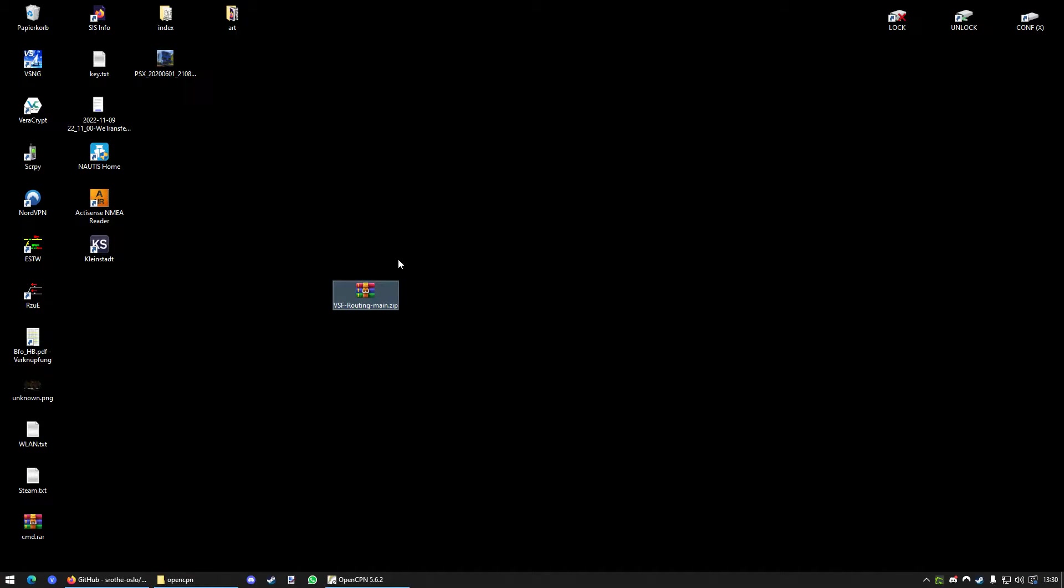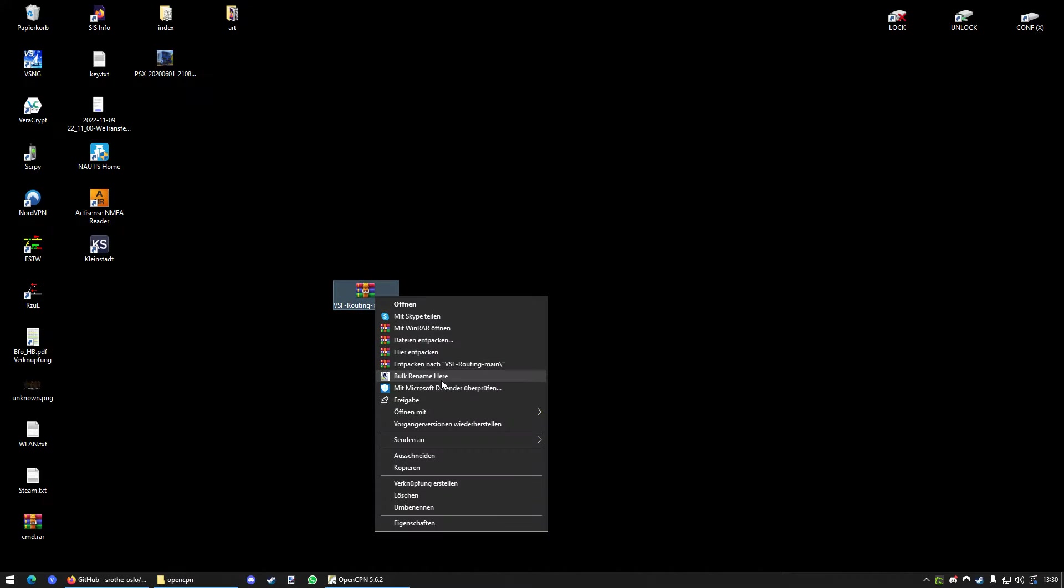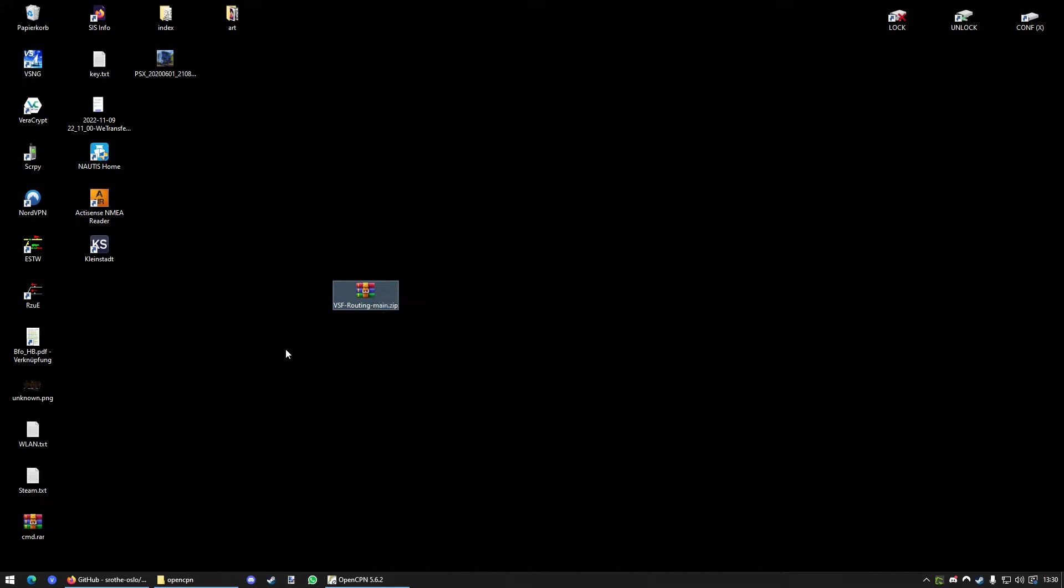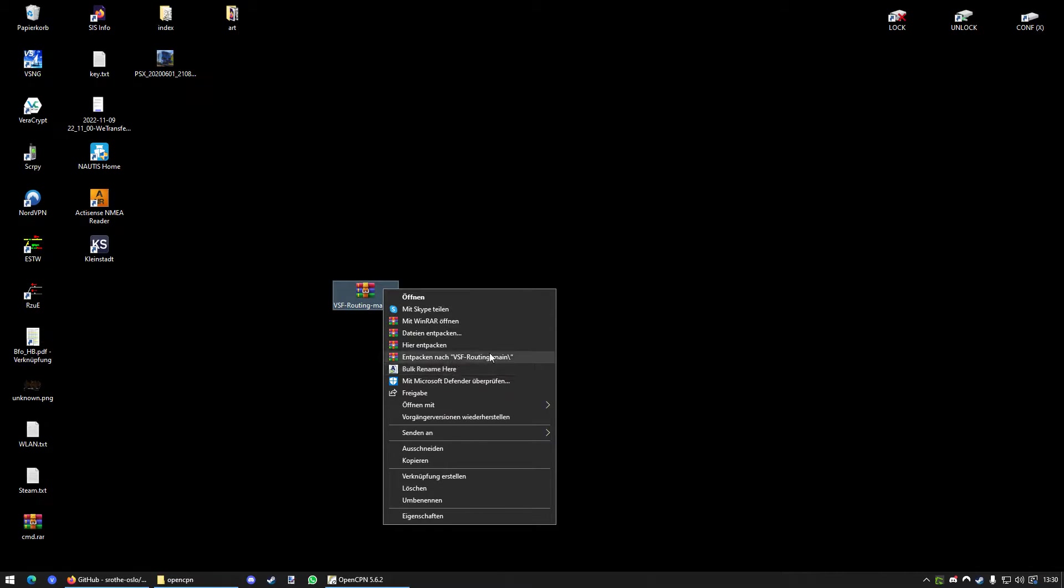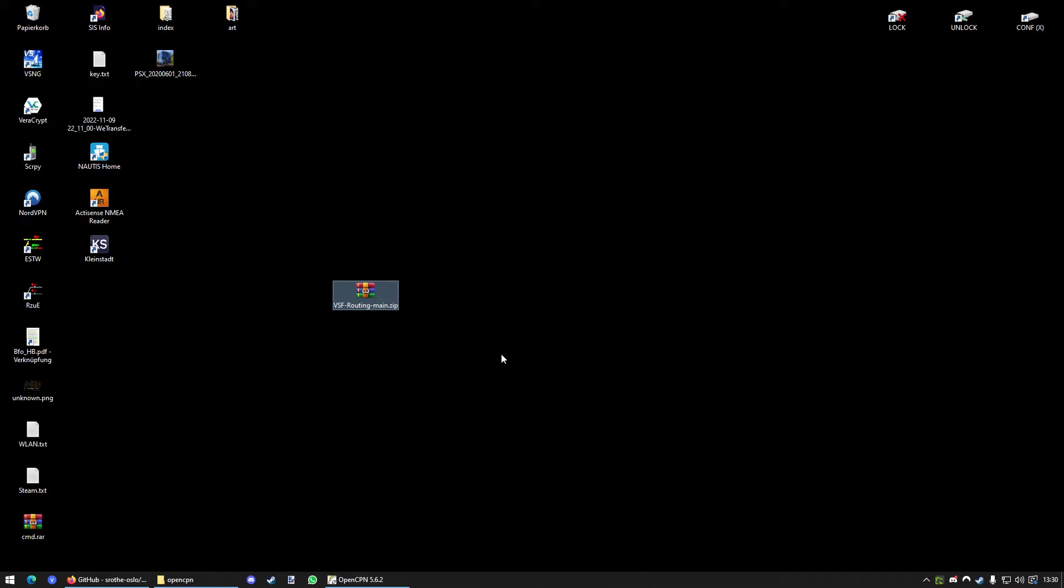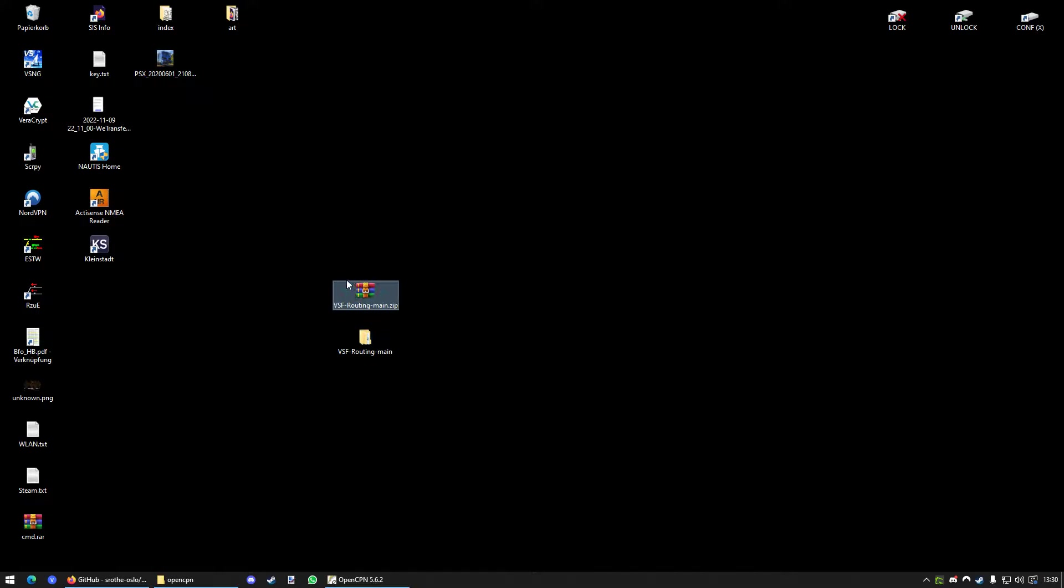So, now you have your VSF routing downloaded. You will just unpack it, make a right click and go to Unpack here or wherever. And it will create a folder. You can delete the zip.